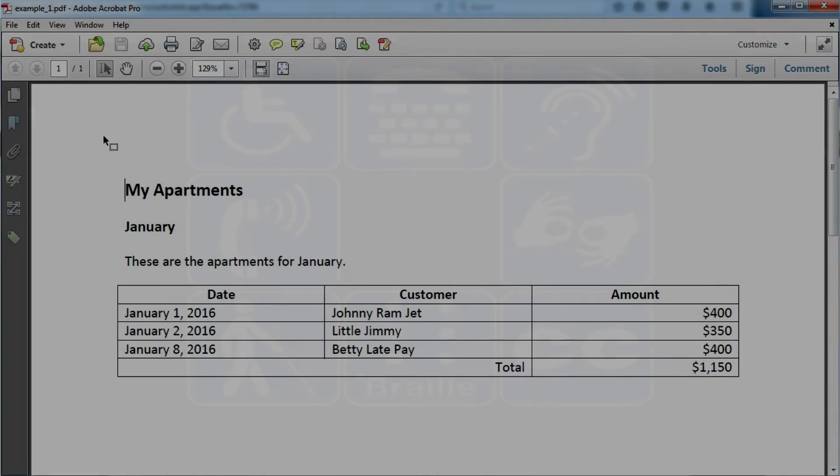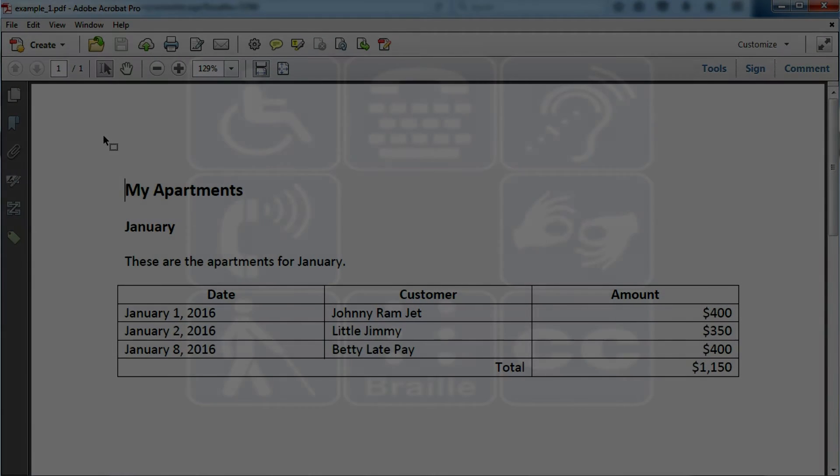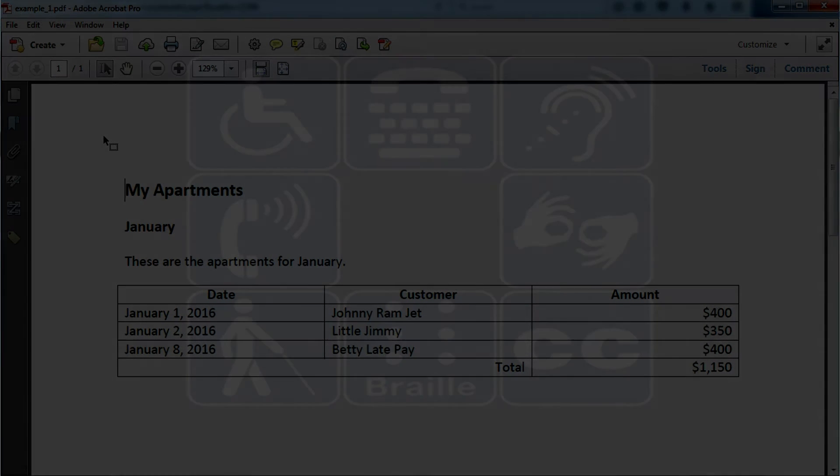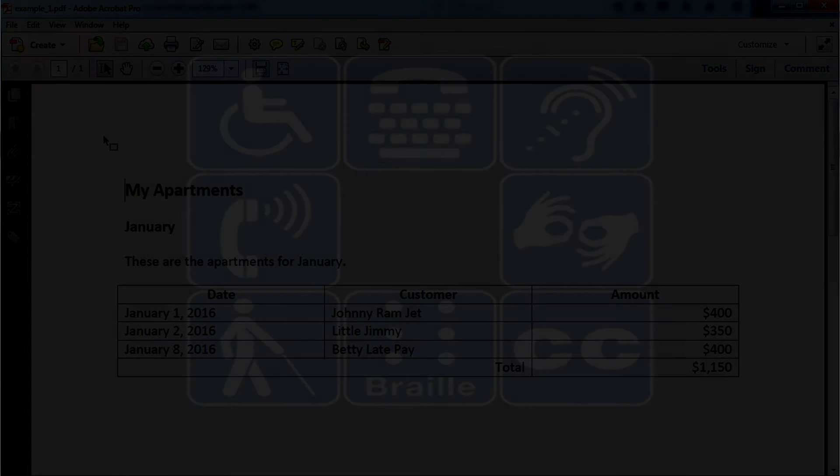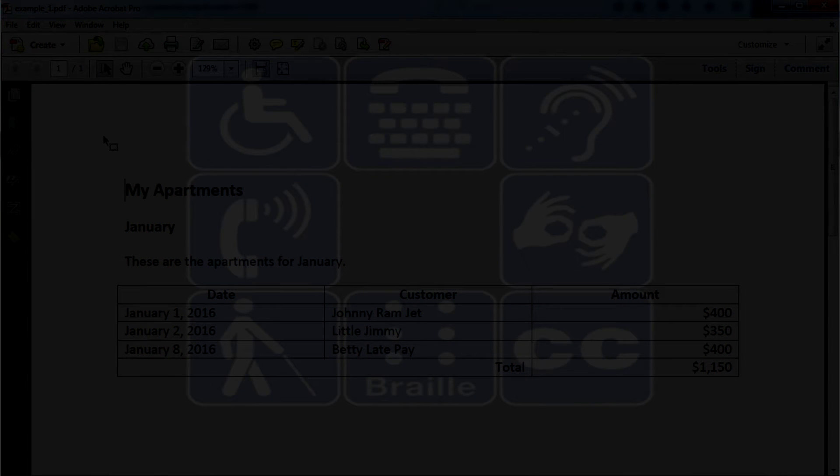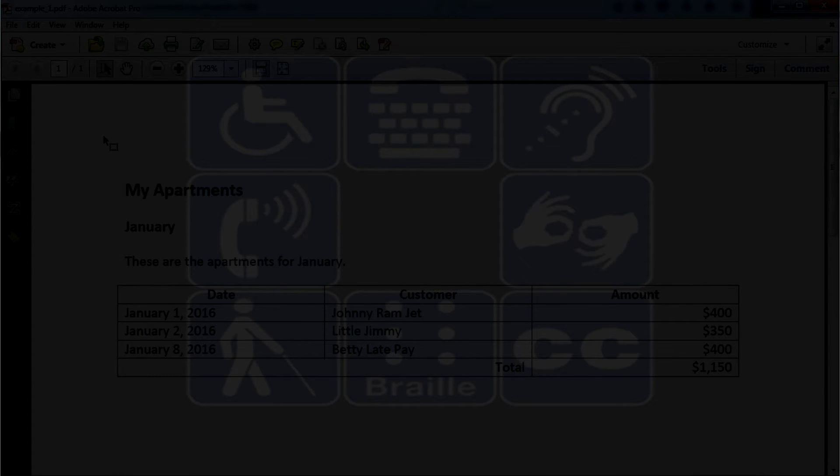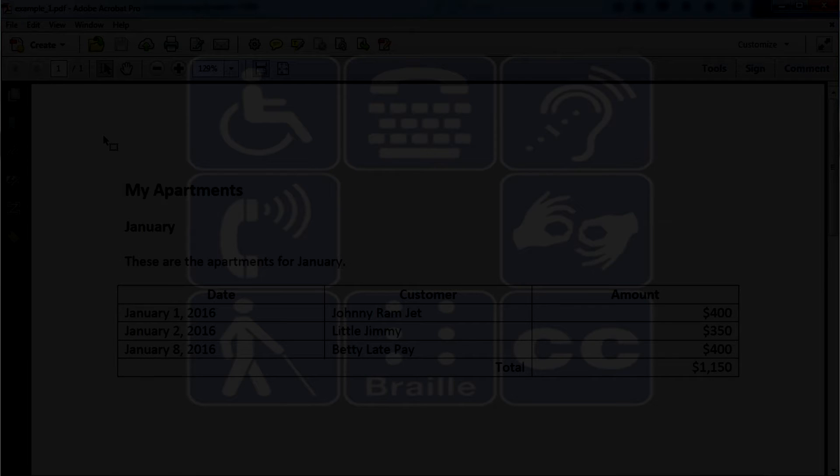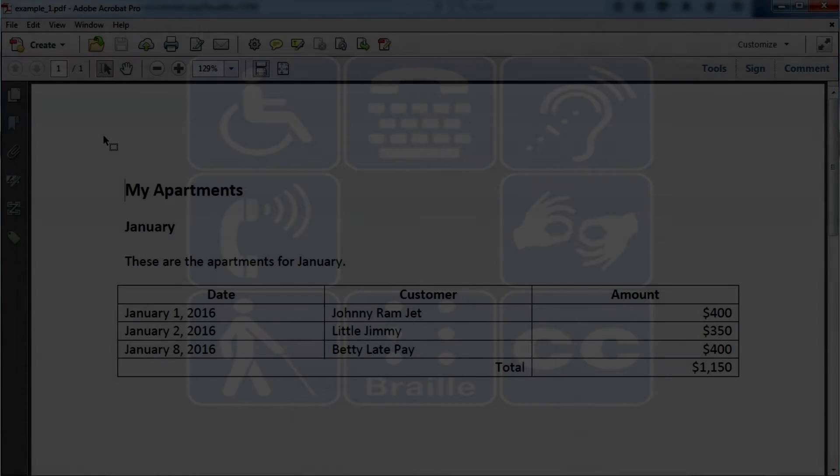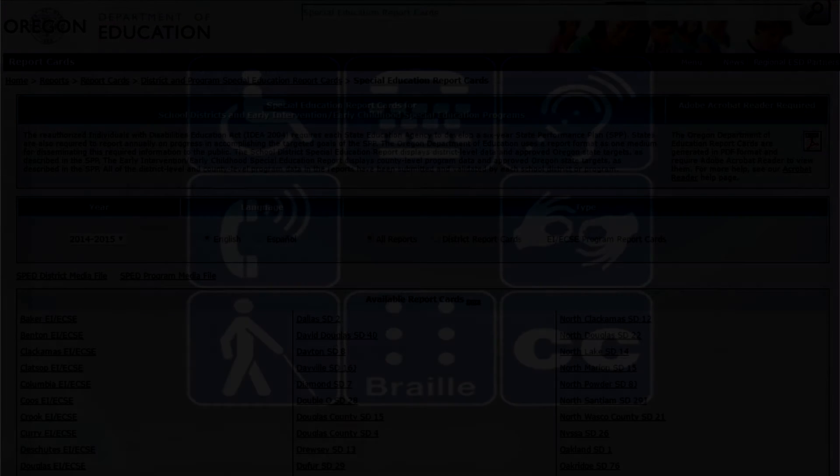My apartments, January. These are the apartments for January. Table with 5 rows and 2 columns. Row 1 column 1 date. Column 2 customer. Column 3 amount. Row 2 column 1 January 1, 2016. Column 2 Johnny Ramjet. Column 3 dollar 400. Row 3 column 1 January 2, 2016. Column 2 Little Jimmy. Column 3 dollar 350. Row 4 column 1 January 8, 2016.